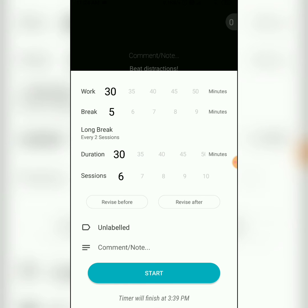So after the second session and after every 2 sessions thereafter, instead of a short break of 5 minutes, there will be a long break of 30 minutes.